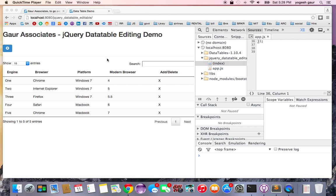I would like to show you how you can use jQuery DataTable plugin and create a table which can be edited and this can be very useful. So let's get started.